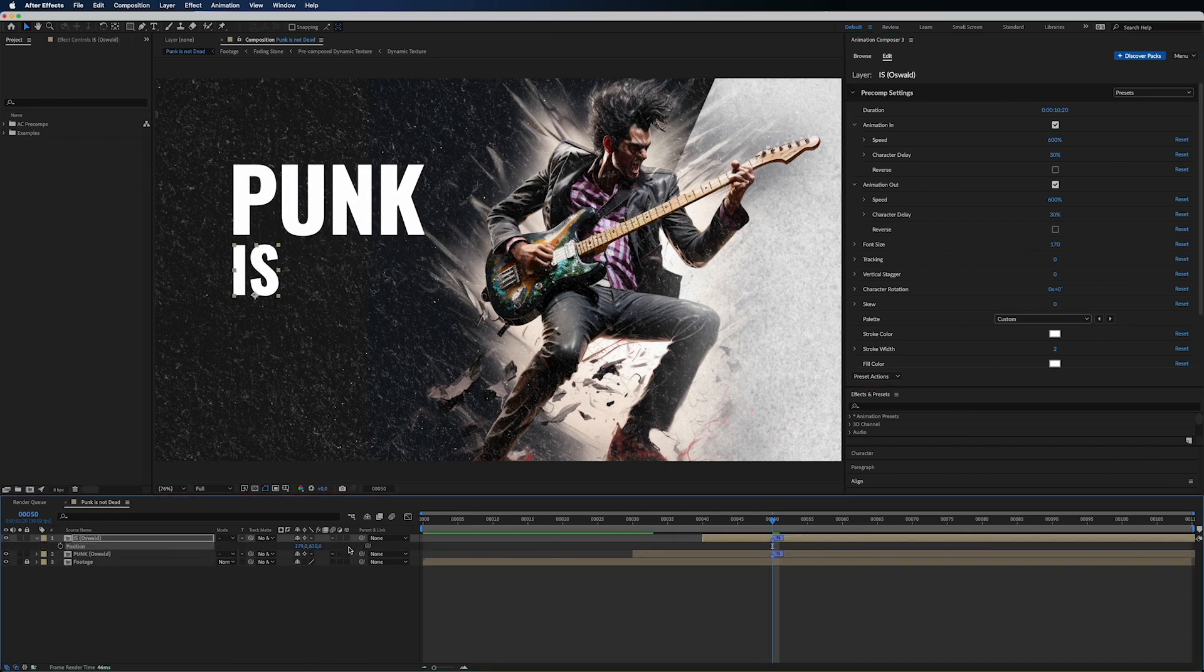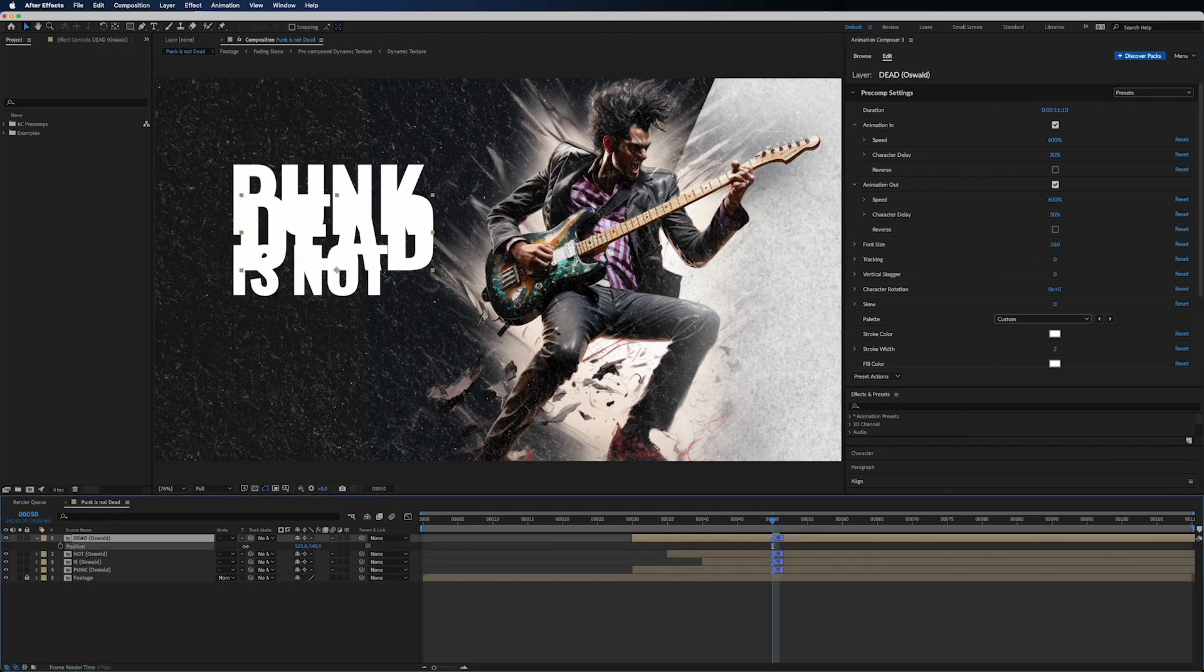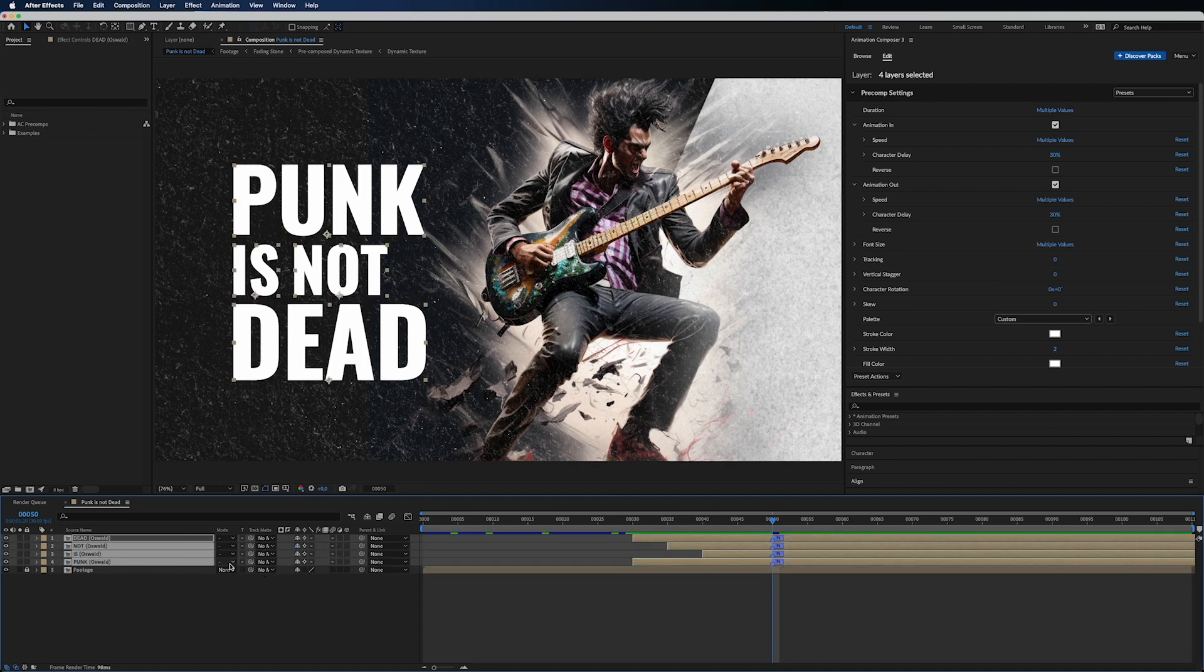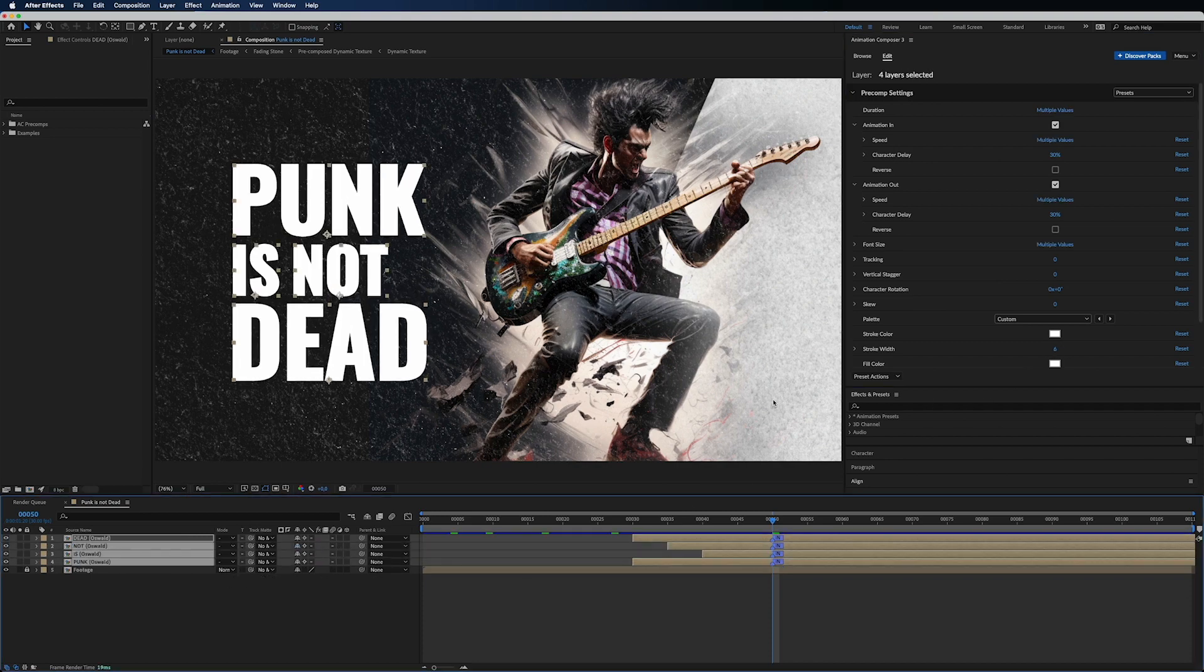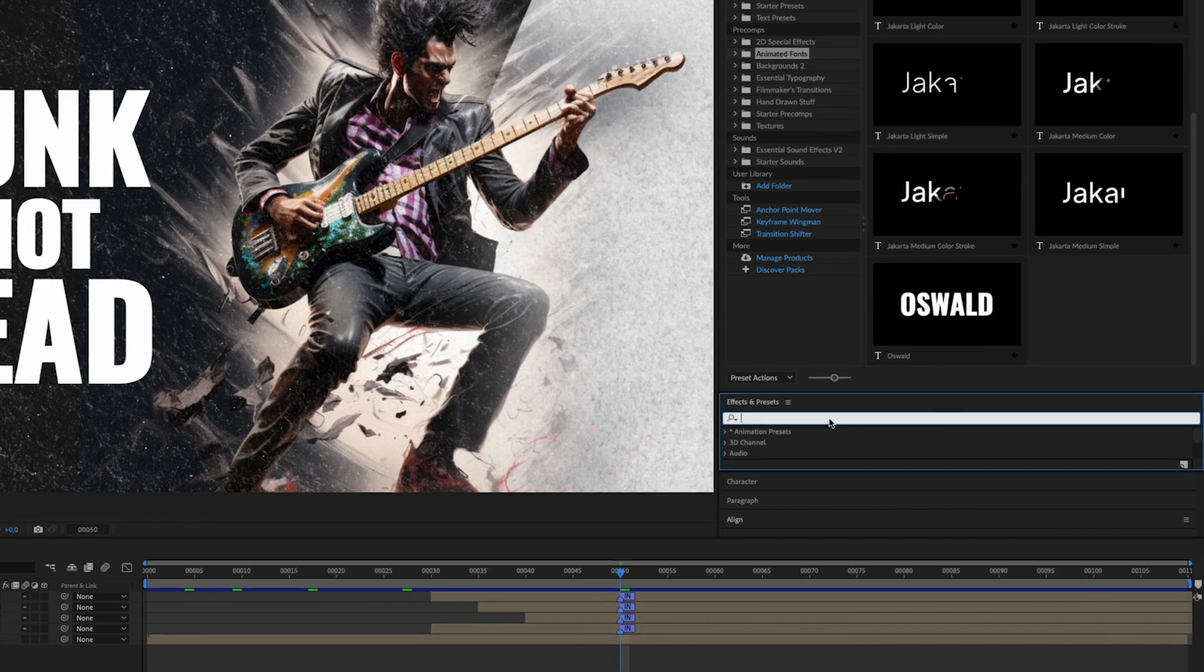Type your text and put it on footage of your choice. Adjust the stroke width of all the text layers.